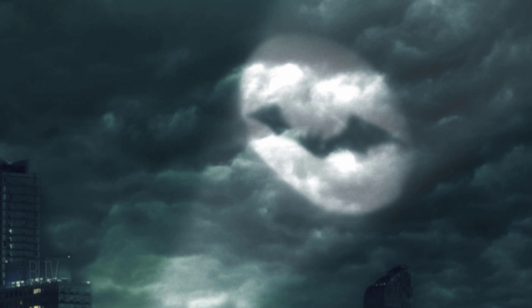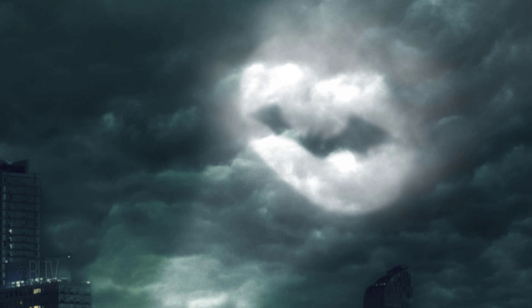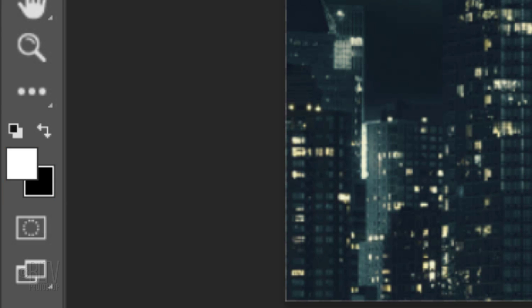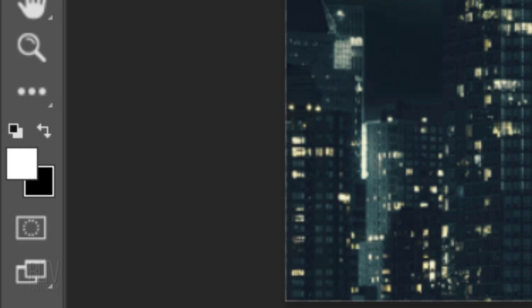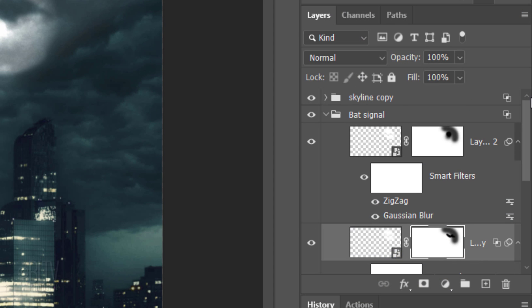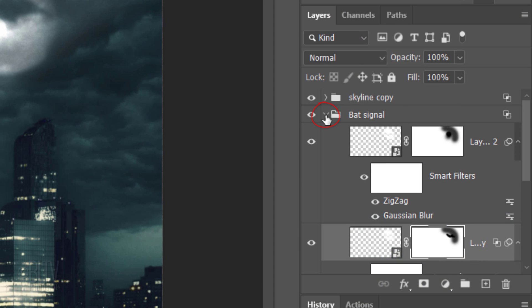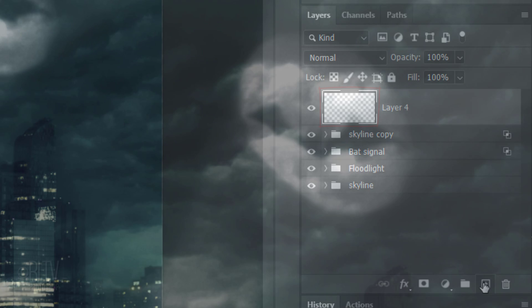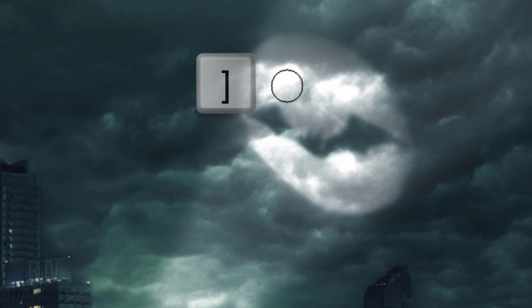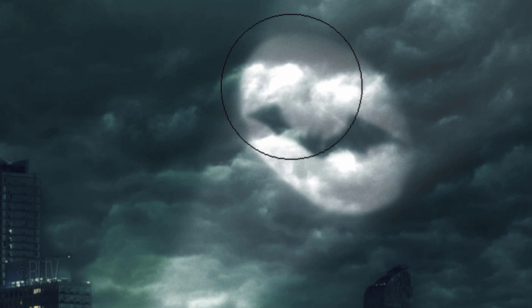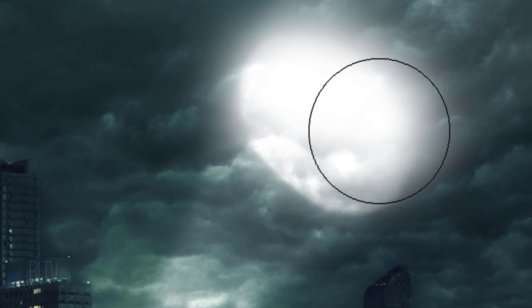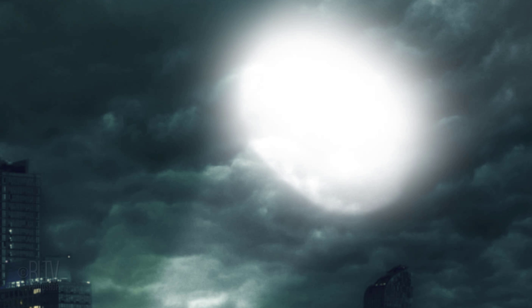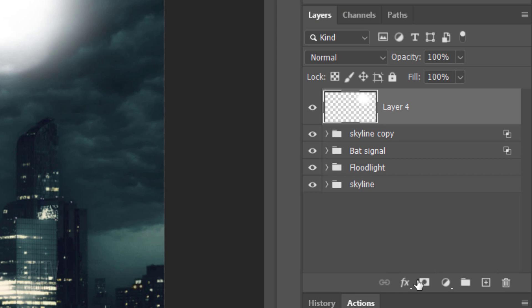Lastly, we'll illuminate the sky surrounding the bat signal. Invert your foreground and background colors by pressing X on your keyboard. White should be your foreground color. Collapse the folder and make the skyline copy folder active. Make a new layer. Increase your brush's size and loosely brush over the bat signal.